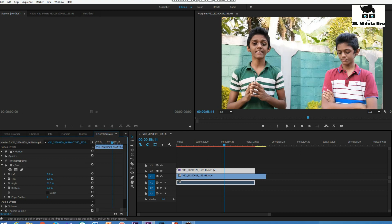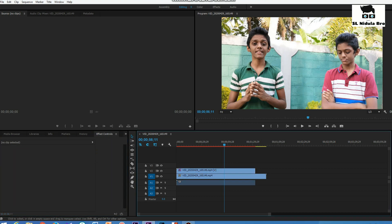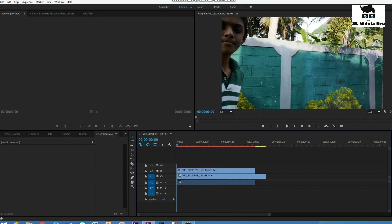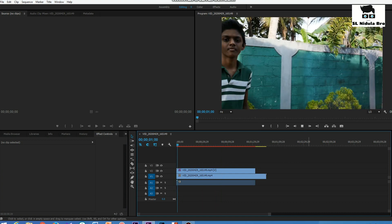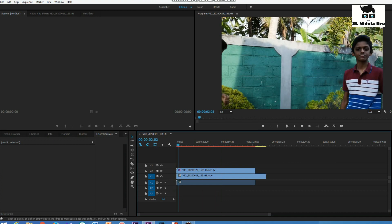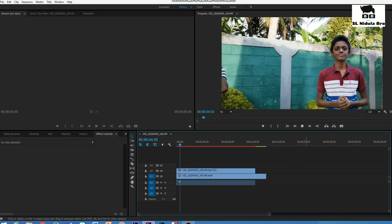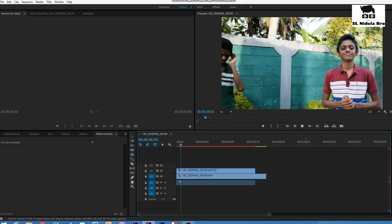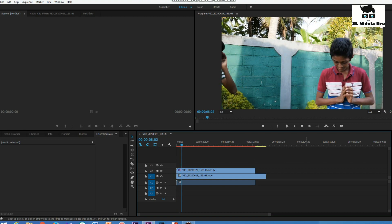If you want to use crop effect on an image, it will be a little easier. I will be able to duplicate the Lazy clone. If you want to use Adobe Premiere Pro, it will be a little easier.